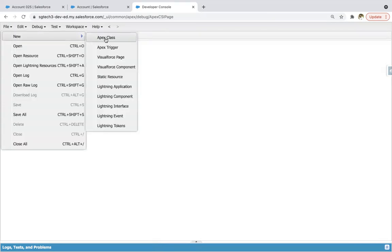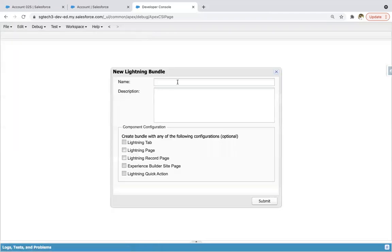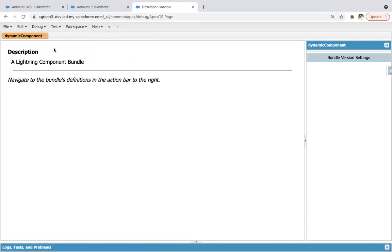So creating new Lightning component, naming it as dynamic component, clicking on submit.